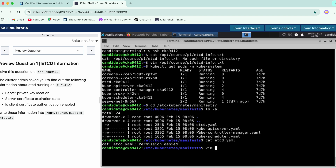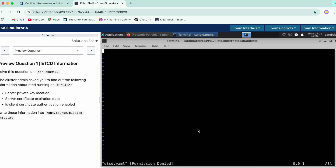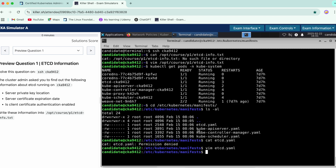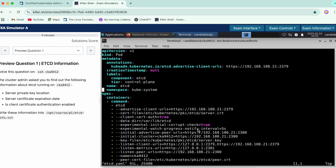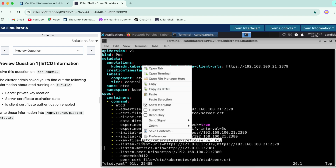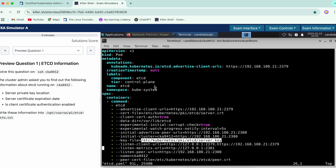We would have to do a vim — it says permission denied, so we need sudo permissions. If you see over here, the private key flag `--key` is the server.key. This is the location. Copy it and paste it into the file.